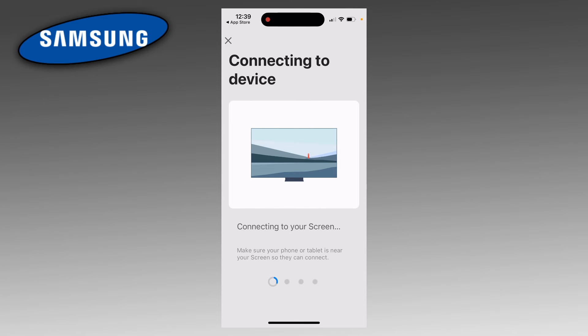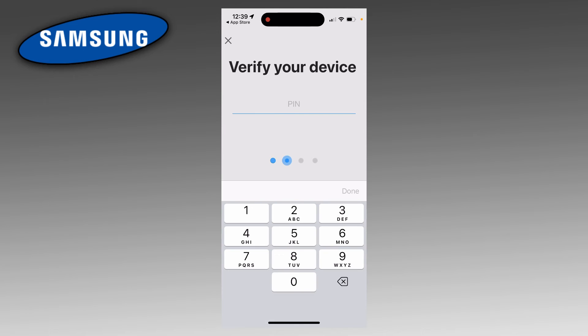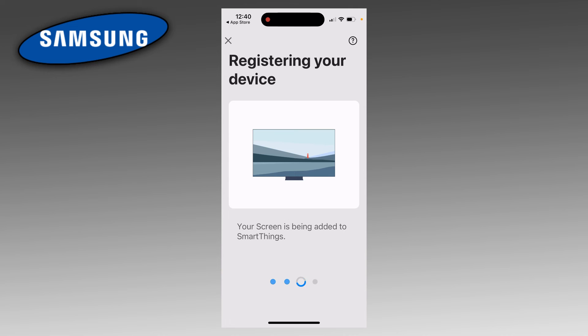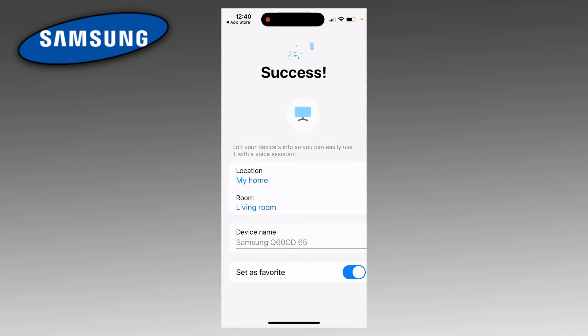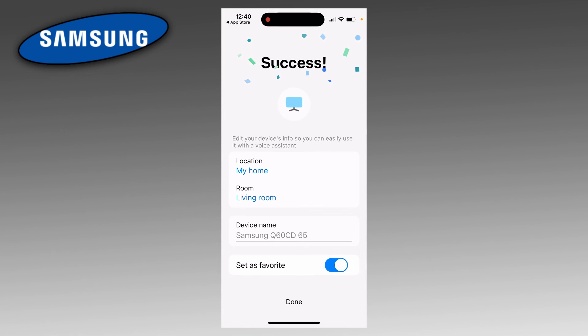Then it's going to start connecting to your TV. You should then see a PIN number that pops up on the corner of your TV. You're going to want to enter that in here. Once you enter that in, it's going to take a minute or two for your TV to register with SmartThings. Once it's done, you should see this screen here.